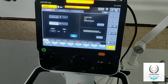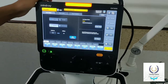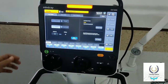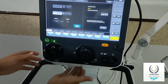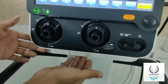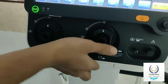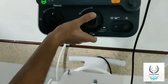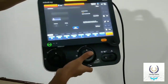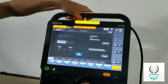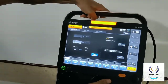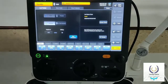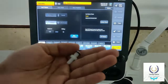Now we are going to show you how to remove the ventilator from the stand. You can see a push button down here — just push it, then pull the ventilator up. You can now use it as a portable ventilator very easily.